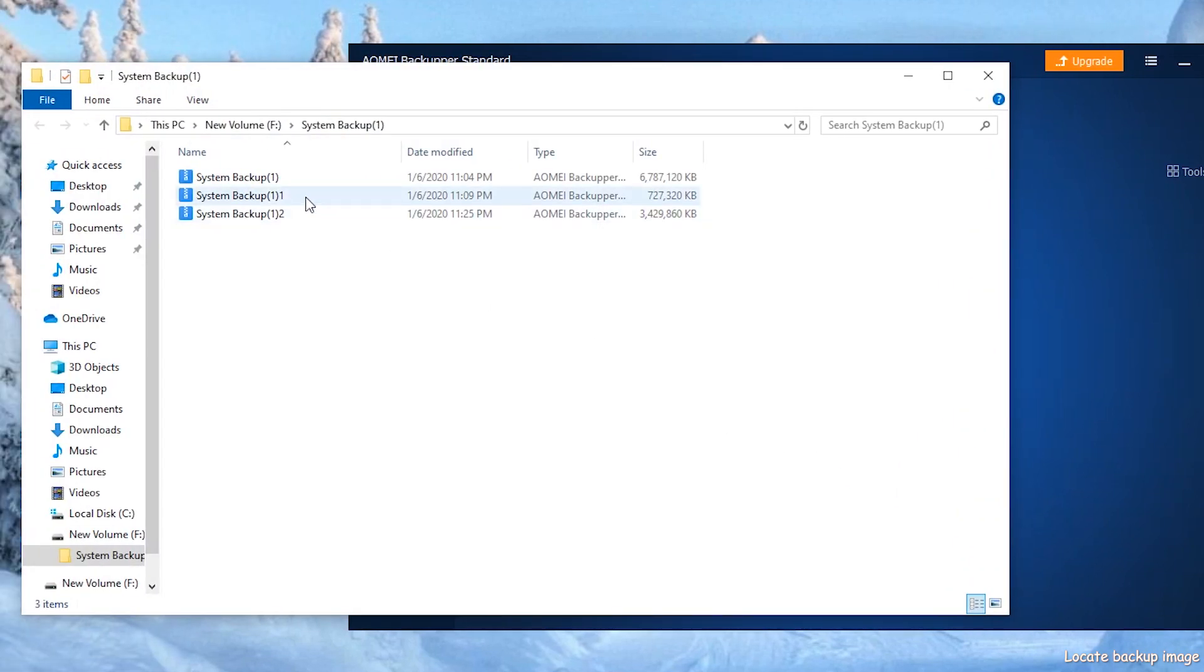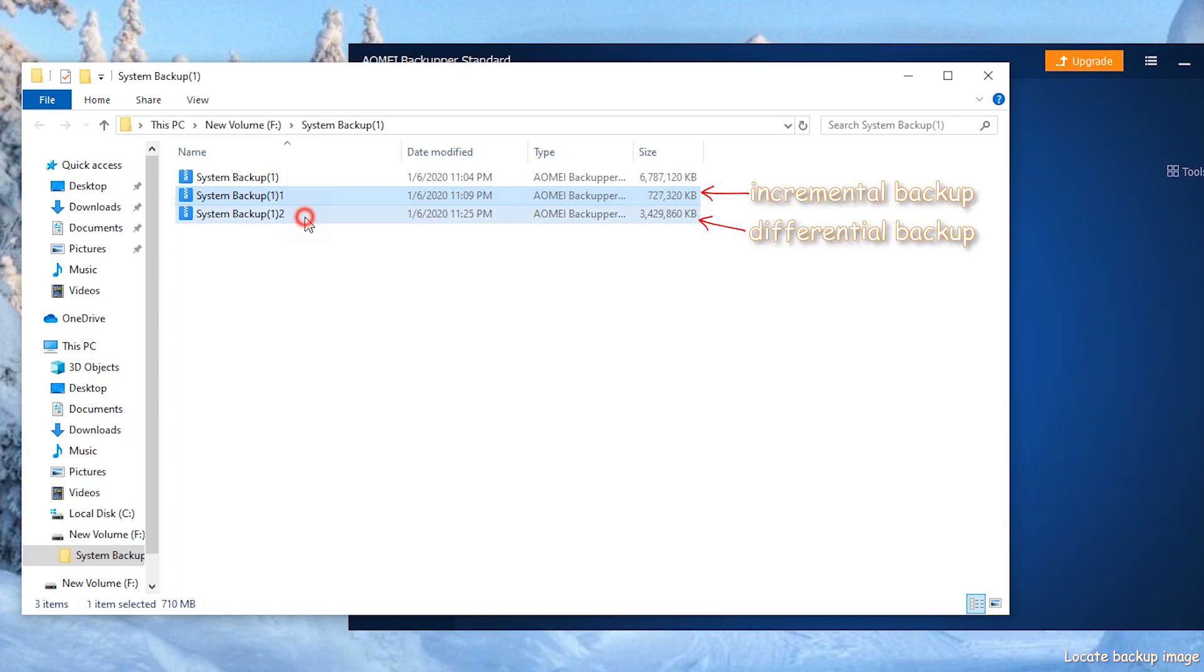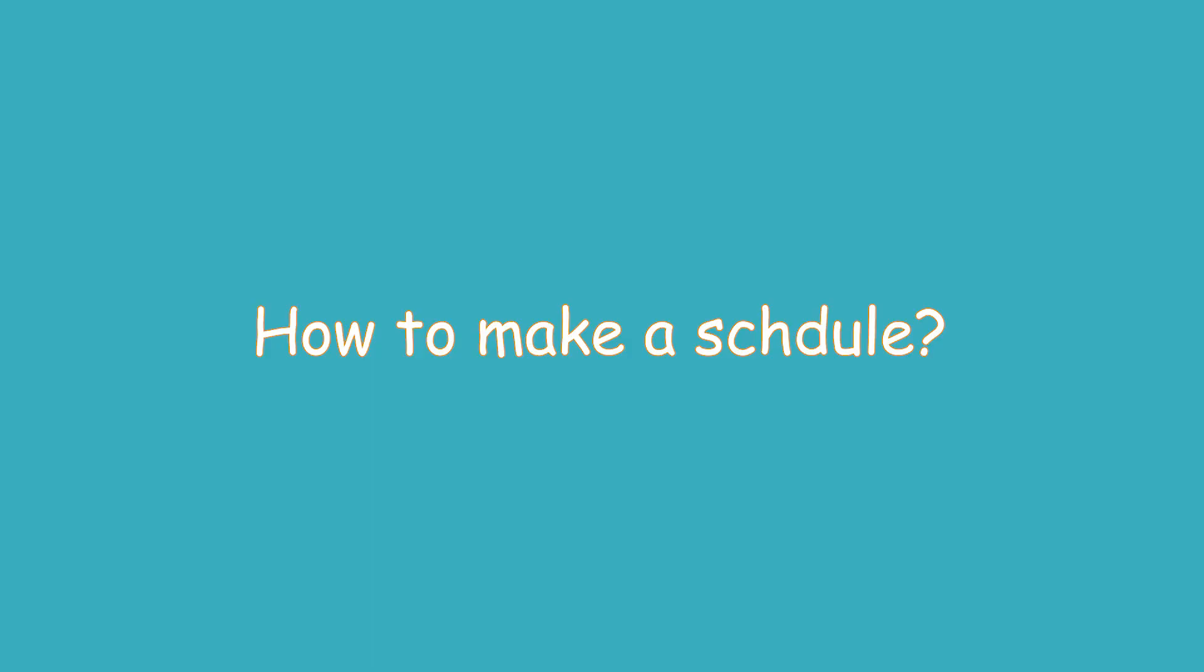Of course, it is cumbersome to manually click on Incremental and Differential backups every time there is an incremental or differential file. So here needs our main schedule functions. How to make a schedule?